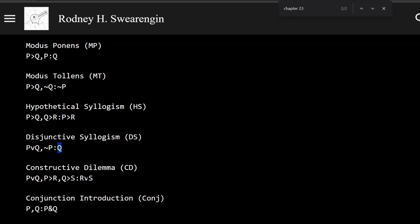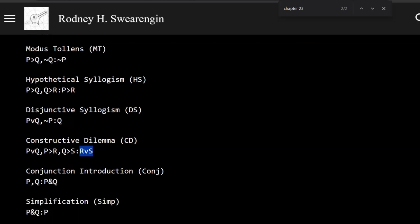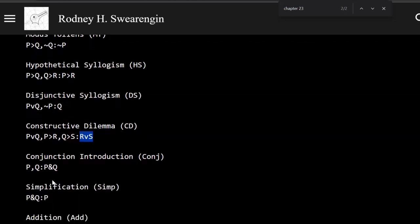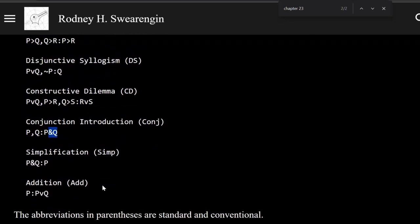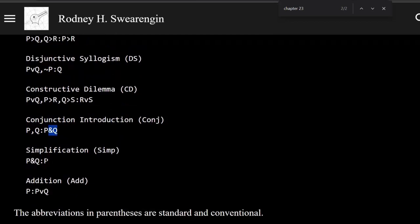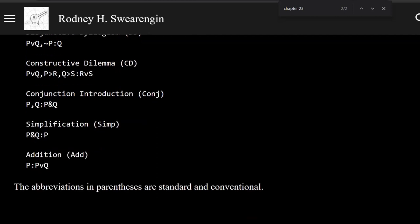And now, oh, how about constructive dilemma? This has like three premises, and that doesn't look right. Maybe that works. Conjunction in the conclusion, no, that doesn't work. P, how about this? P or Q is in the conclusion. That looks very promising.